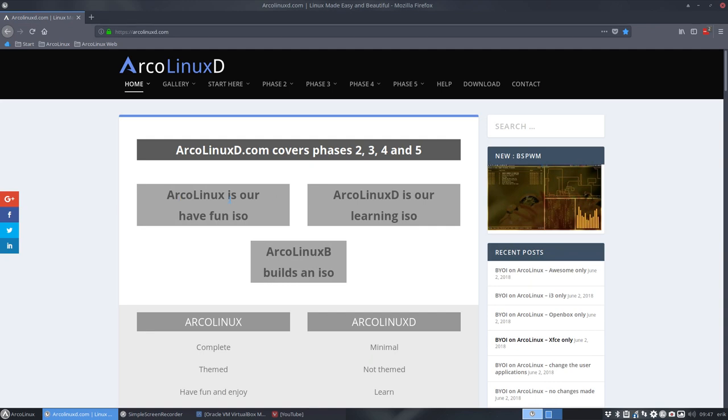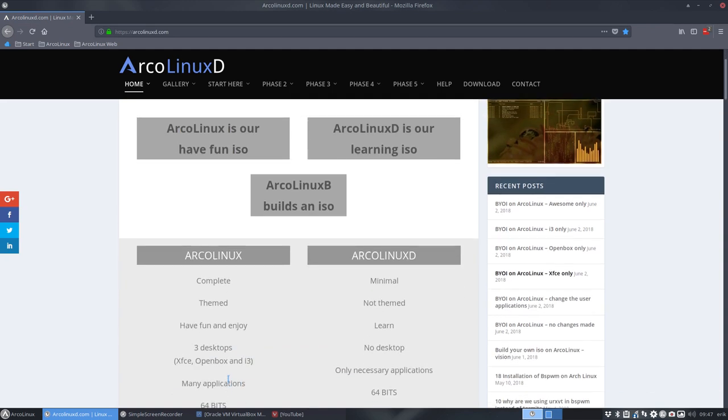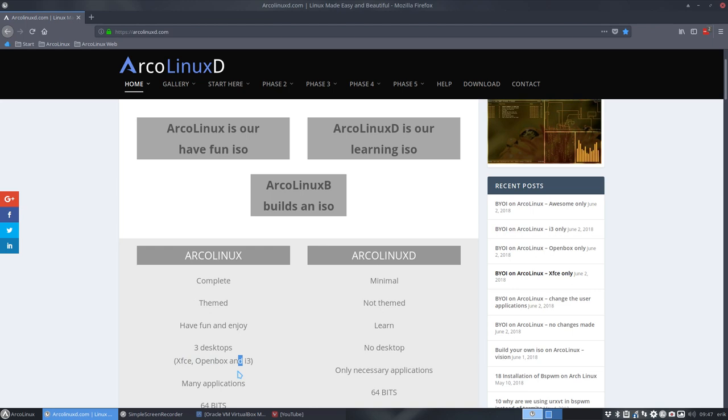We have now three elements moving here. We have ArcoLinux which is our big ISO, the one we started with. Actually the merger remember, ArchMerge, the merger of three desktops on the one ISO. But we're going far beyond that.